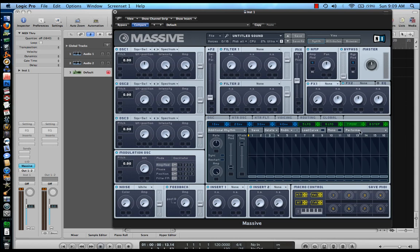This is called the Performer — that's what PERF stands for. You can see these lines right here in each of the boxes. You can think of those as just very small envelopes. You can also manipulate the shapes of these lines, and the sound will react to whatever shape is in the box. Let's hear how this sounds.